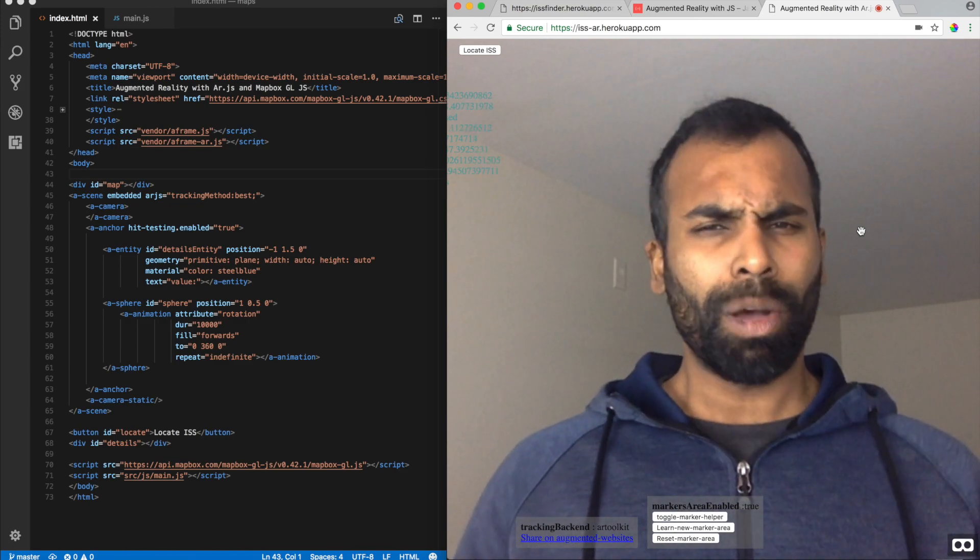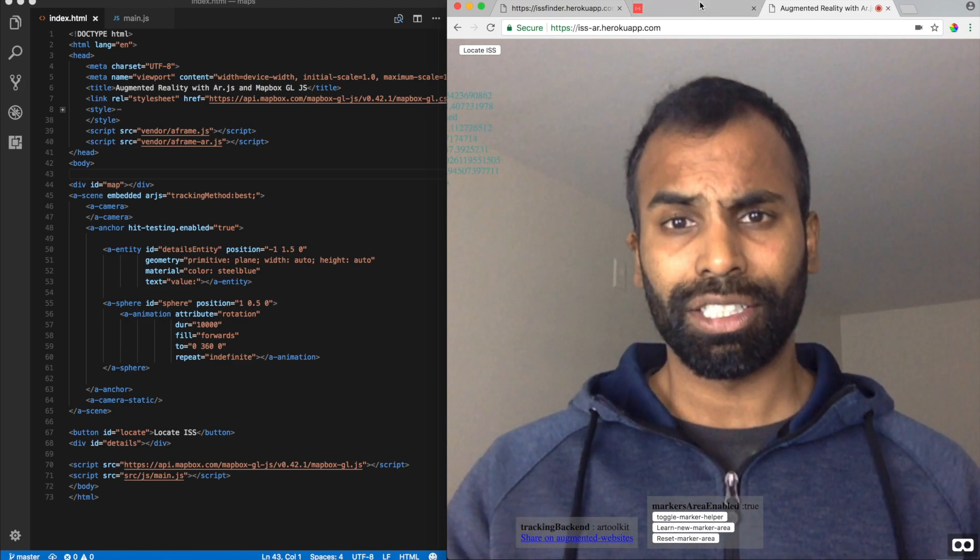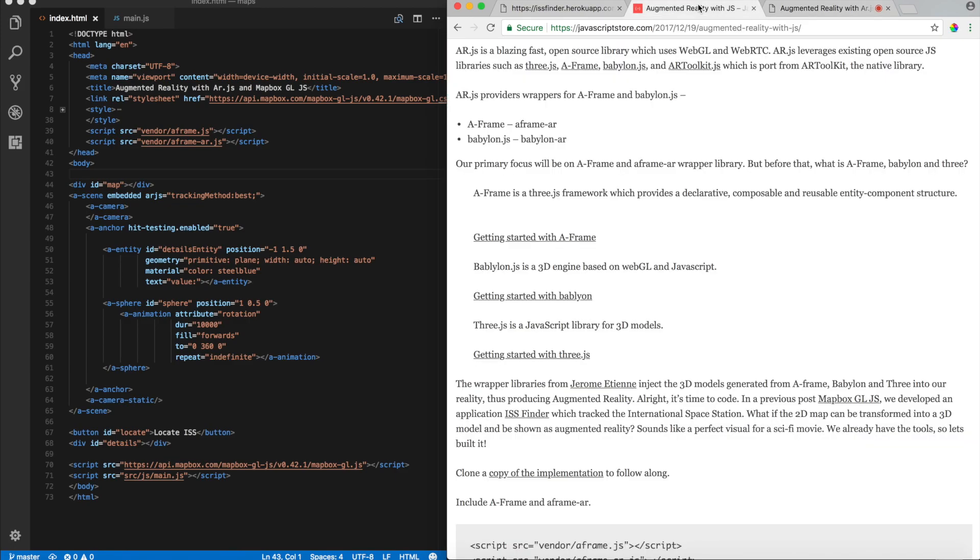Alright. So, what is AR.js? Now, I should tell you AR.js is not a standalone library giving us all the goodness. It's actually standing on top of a lot of giants. It's a wrapper on top of AFrame and Babylon.js to supplement a reality with the 3D graphics which we generated with these core libraries such as AFrame and Babylon.js.